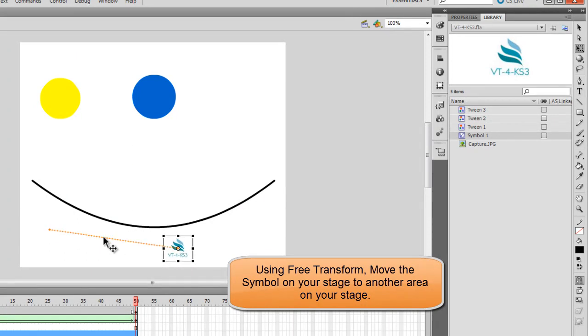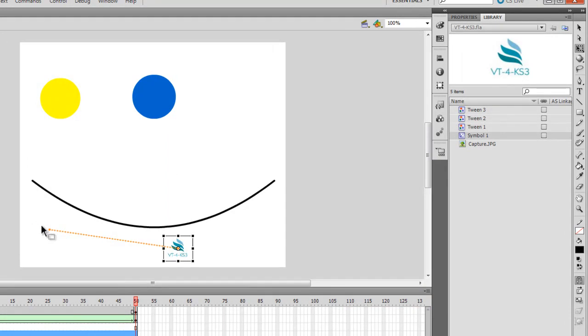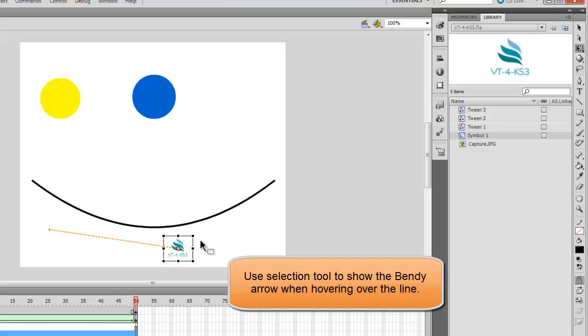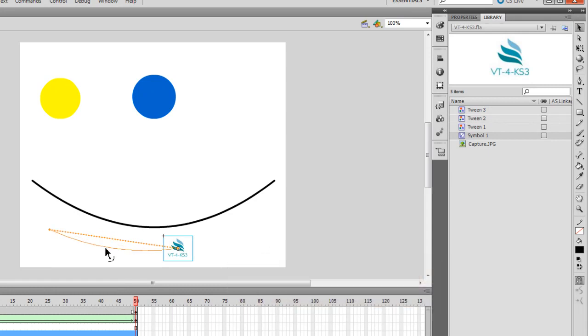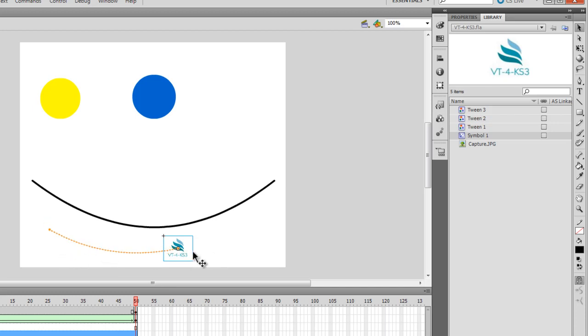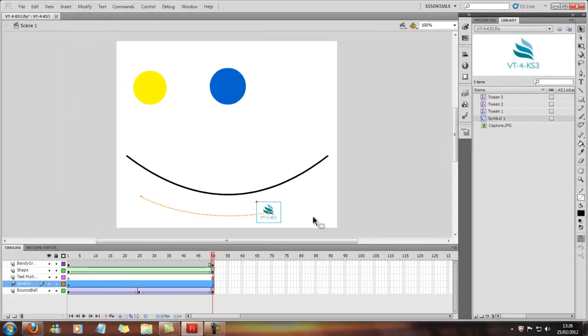And you can see this little line has come up. Now that's basically lining out the route the motion tween will actually do for this image. So you can click on the Selection tool, and you can actually drag. You can see the curvy line come up under the arrow, and you can make kind of a bendy shape. So now it'll kind of go in that kind of way. So we'll just move this a bit further on.